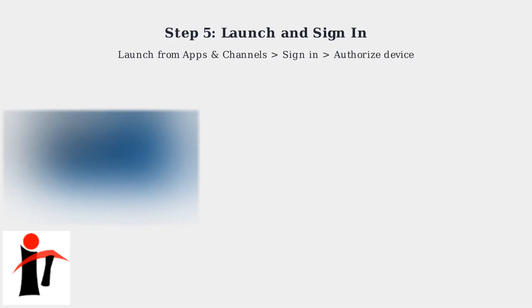Finally, launch the app from apps and channels, sign in with your Spectrum credentials, and authorize device access.